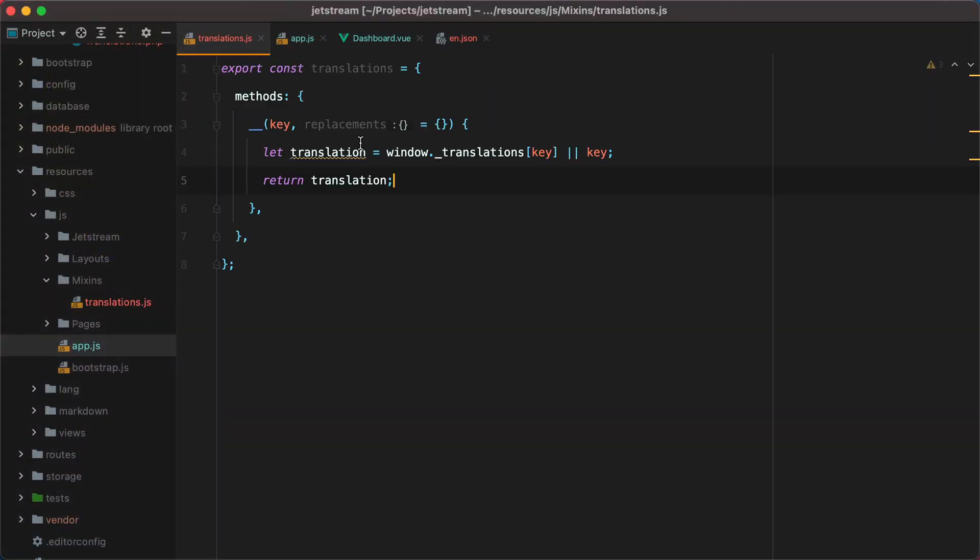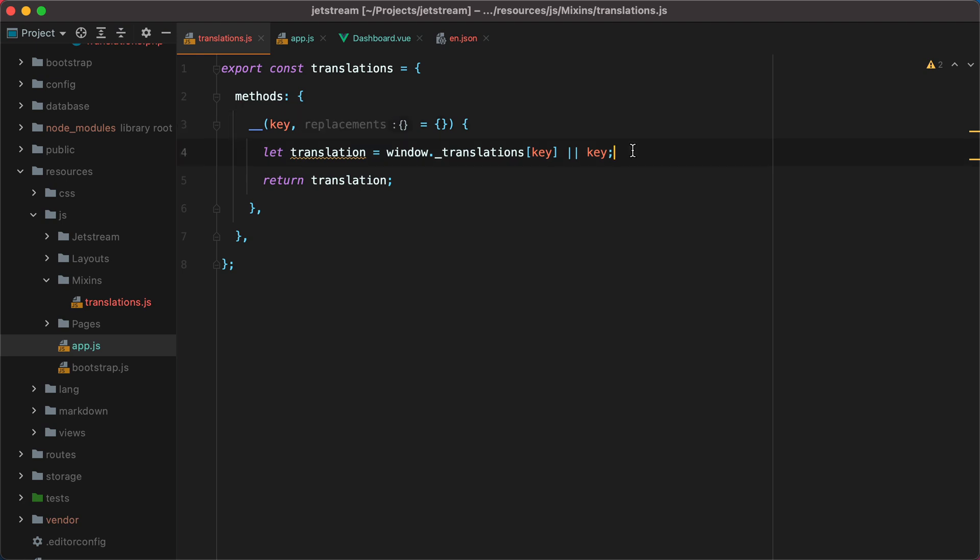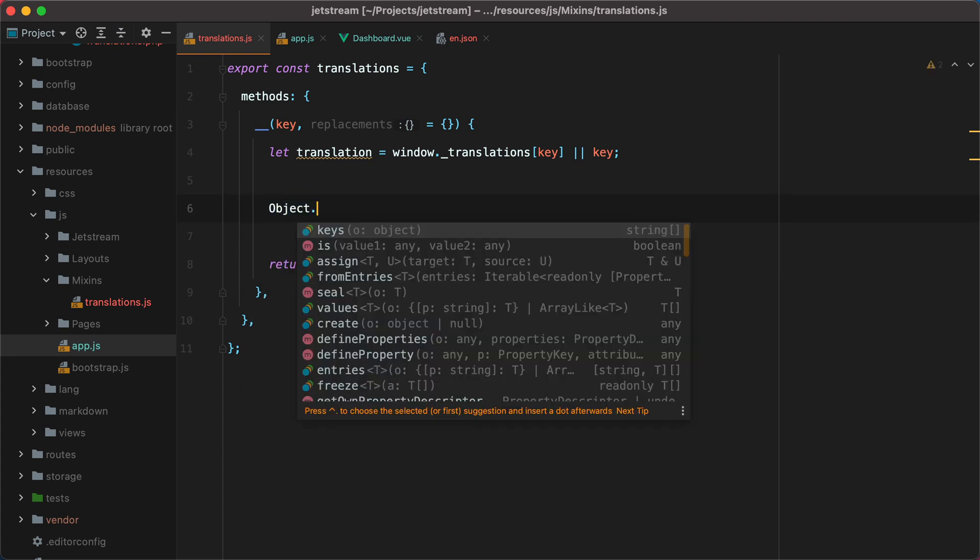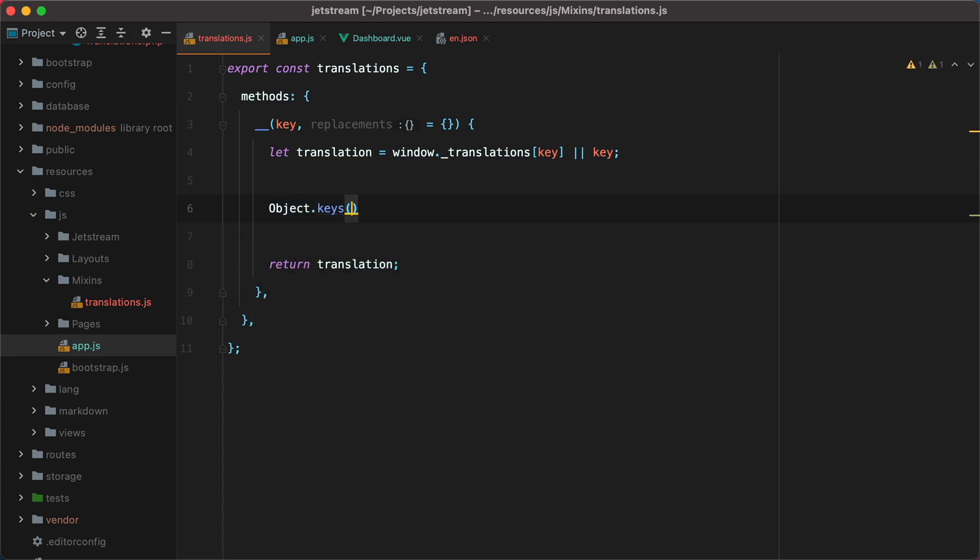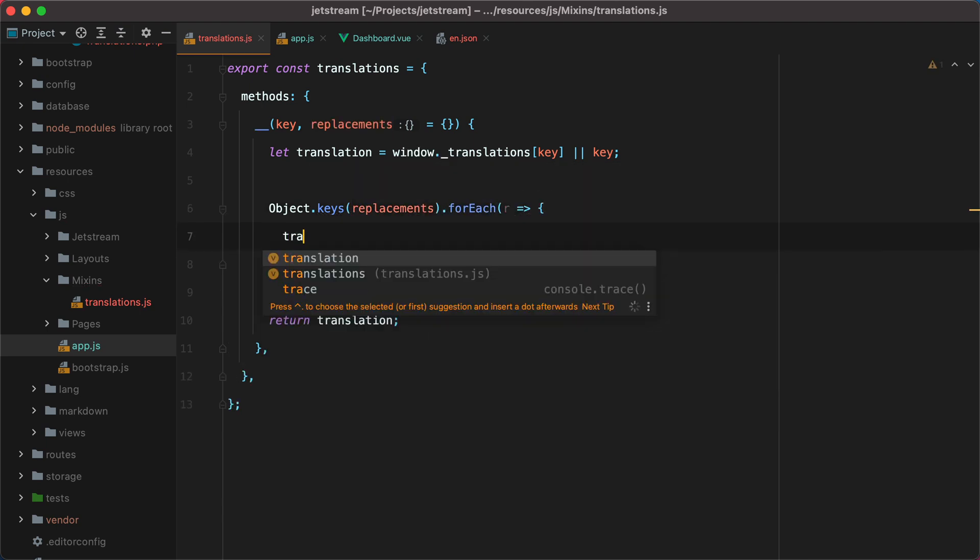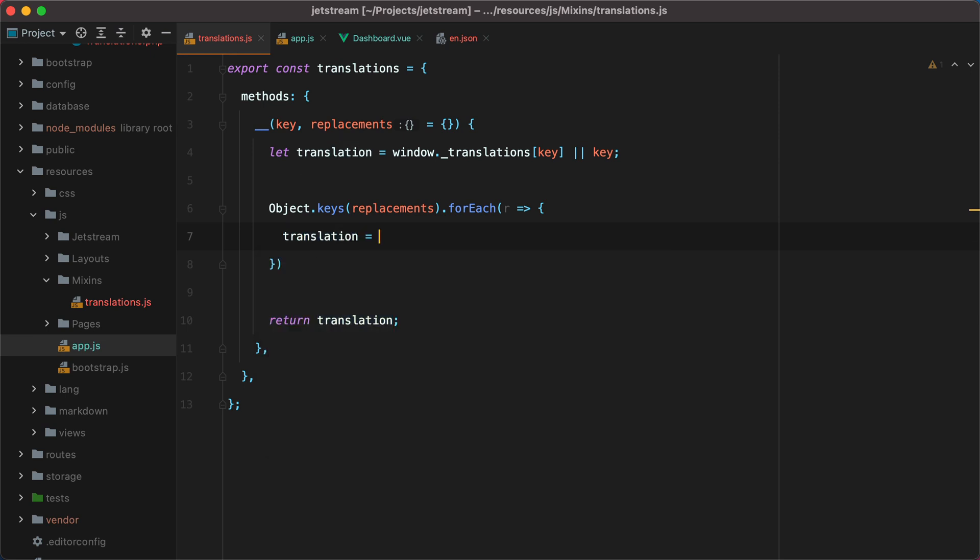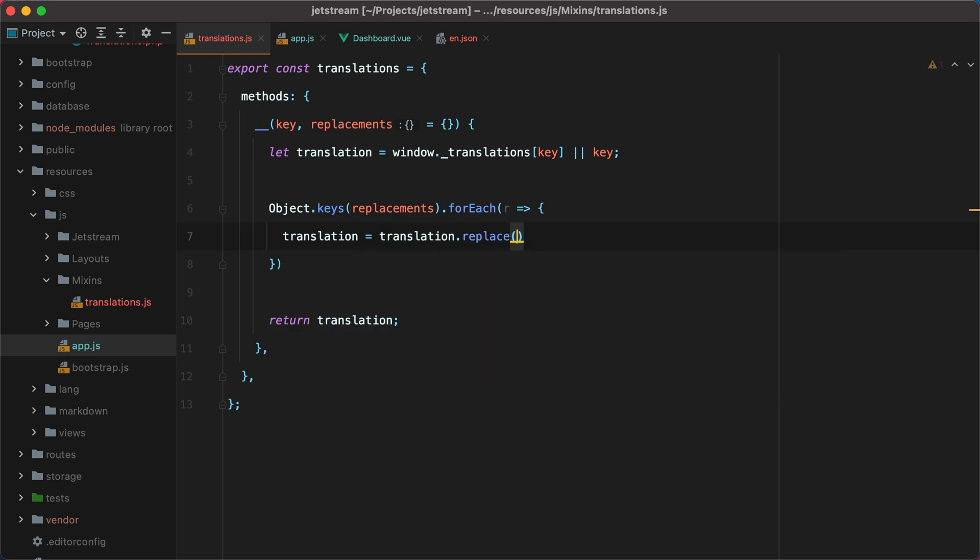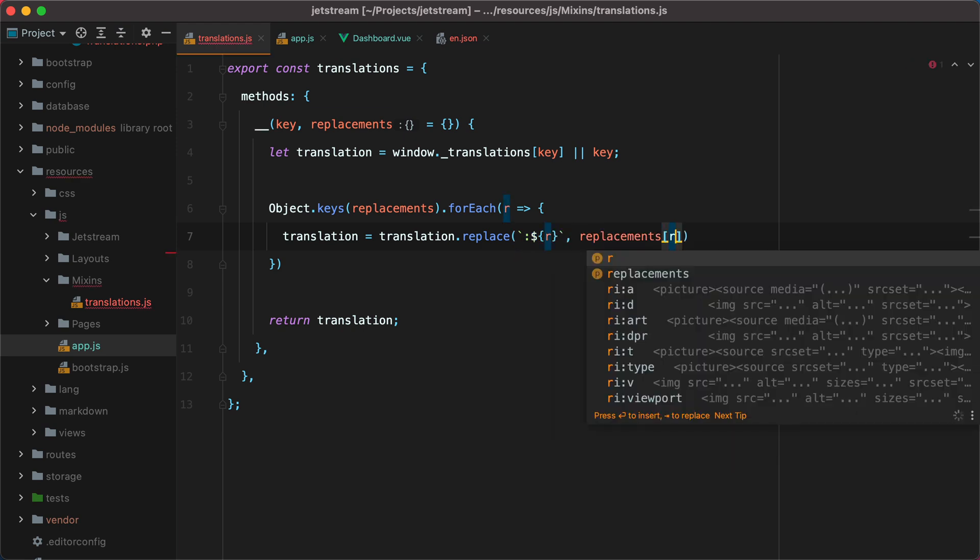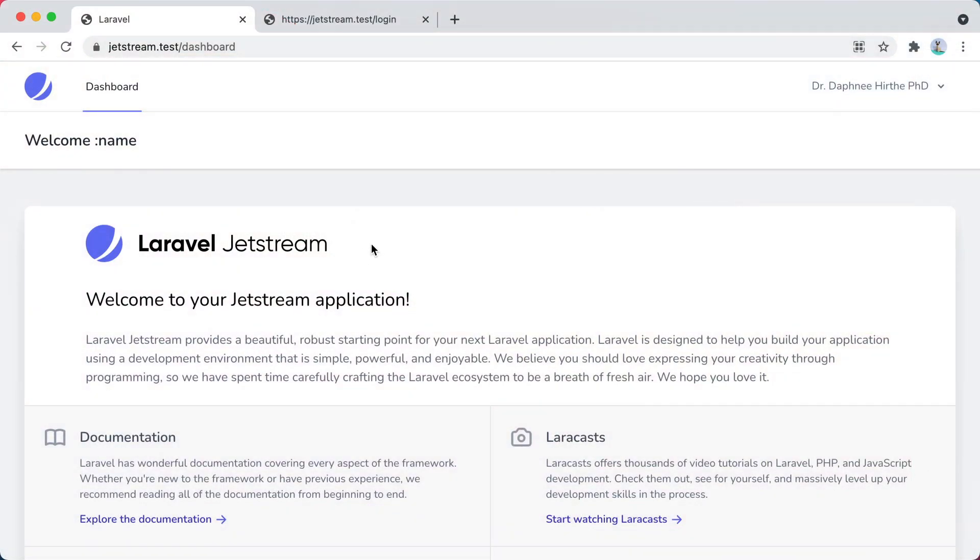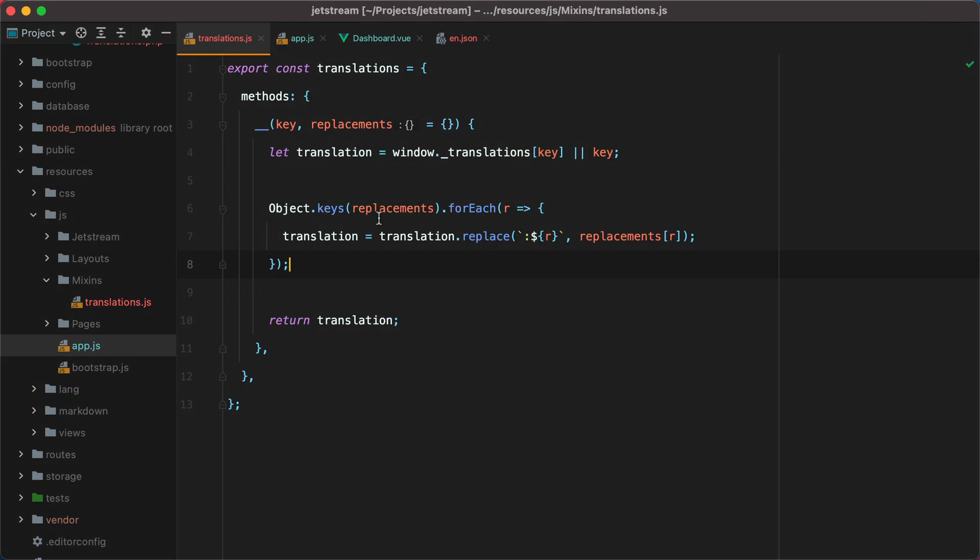So we'll need to go to translations and figure out how to make these replacements. And we can start by grabbing the object keys, using object.keys of replacements, and then loop through them. Let's say r from replacement, and then translation equals translation replace, and we'll do colon whatever r is, and then replacements of r. Let's give it a go. I'll go in the browser and refresh, and here it is. Welcome Dr. Daphne Herte, PhD, whatever. So that works.